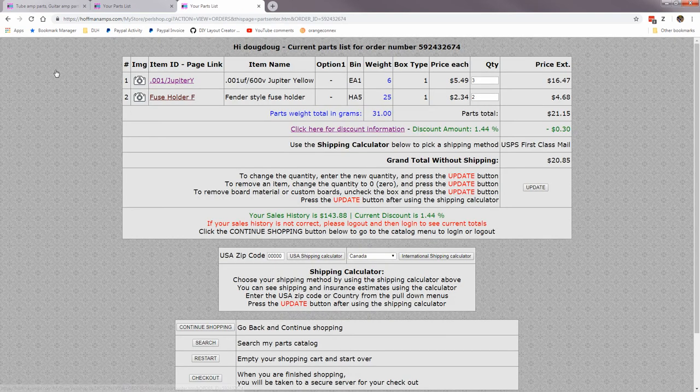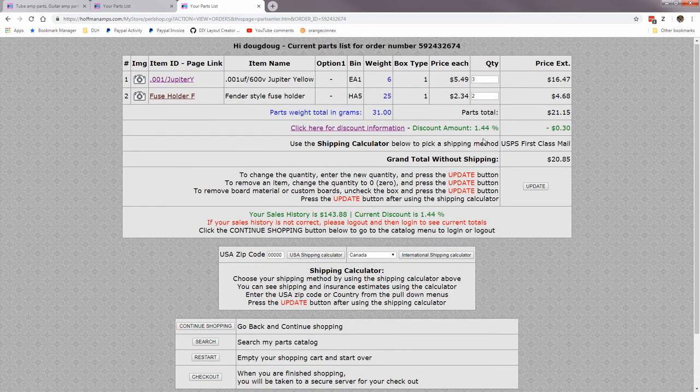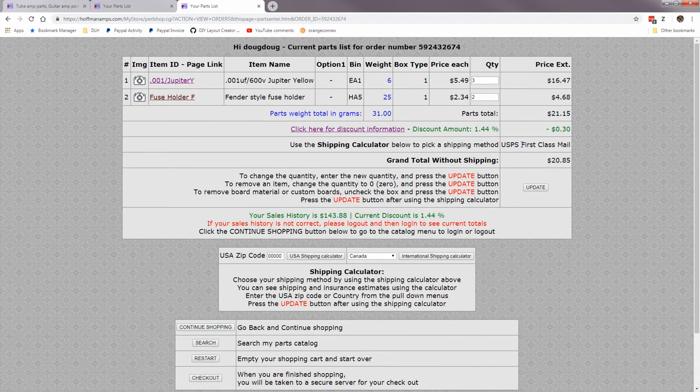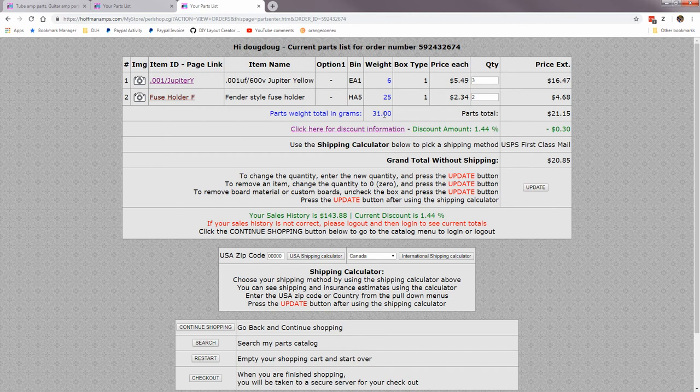And it's just giving a confirmation that your current shipping method is first class mail. And you go back to your shopping cart here, and now see my shipping method is first class mail.